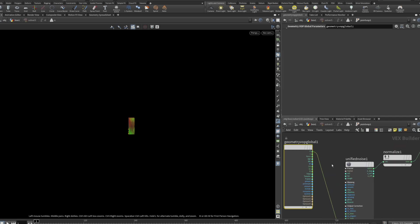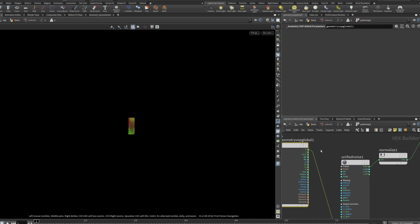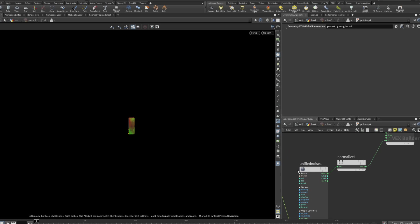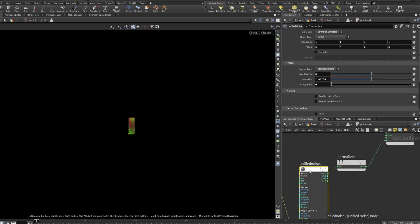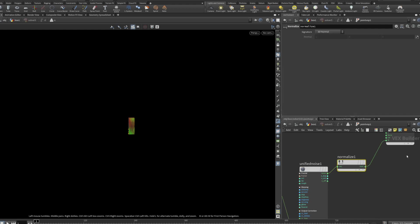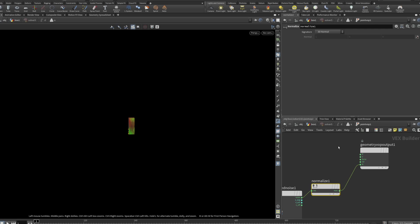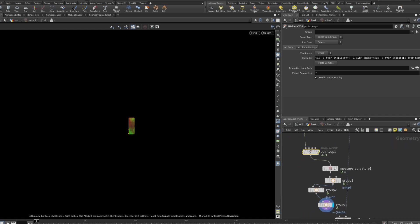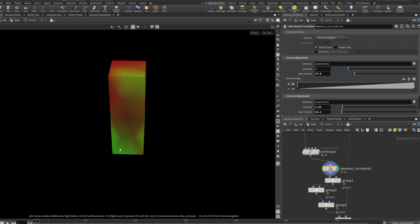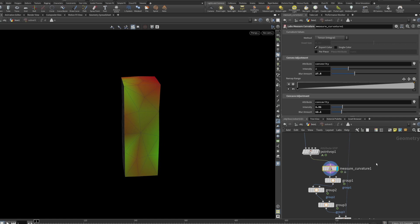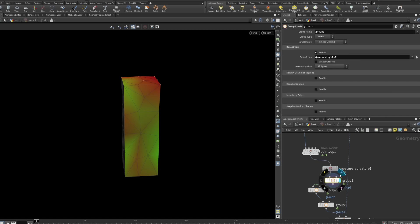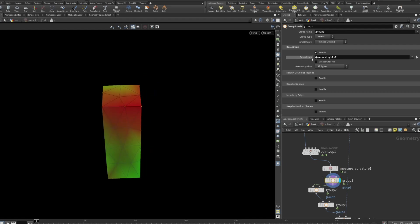In this point wob we're setting the P (position) value with a unified noise — set to 3D input and 3D noise — then normalizing it and putting it to the normal. So basically the whole script works on the normals. What I've also added is a measure curvature node — you can see the coloring showing convexity and concavity — and this creates an attribute.